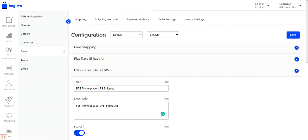So that was all about the Laravel B2B Marketplace United Parcel Service shipping plugin. I hope it helped you understand how the admin can provide UPS shipping for products, how suppliers can set their UPS details to manage shipments and add invoices, and how customers can select UPS shipping methods at checkout. If you have any questions, queries, suggestions, or requirements, you can reach us at support@bagisto.com or raise a ticket at bagisto.uvdesk.com. If you found this video helpful, please give it a thumbs up. Thanks for watching and have a great day!